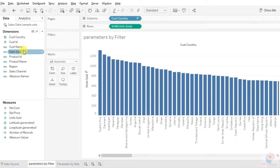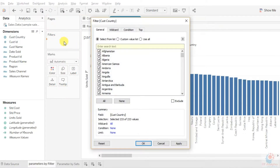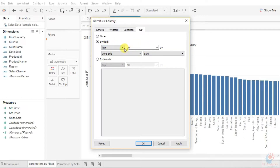Now I'm going to create a parameter using filters. I'll go to customer country, which is the main dimension we are working on, and a pop-up window will generate. We'll go to the top section and choose the option 'by field'. It's already suggesting top 10, which can be changed to any number, but I want to create a parameter so the user can dynamically change the values.